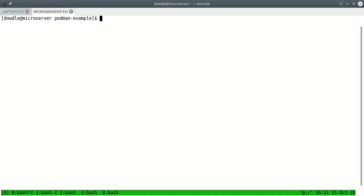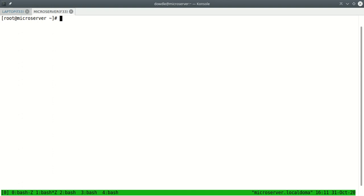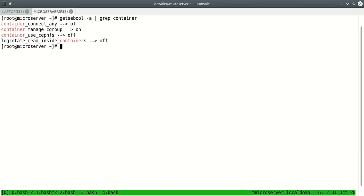One thing that you have to do that you'll need root user to do, someone with administrative privileges, is there is an SE Linux Boolean that is off by default. Being off, it says that Podman cannot manage cgroups or a container that you make with Podman cannot manage cgroups. So we have to enable that because our Podman container that uses systemd will be managing cgroups within the container. I've already changed it, but I'll show you what it is. You can say getsebool -a and that will list all SE Booleans. I'm going to pipe that to grep for container.